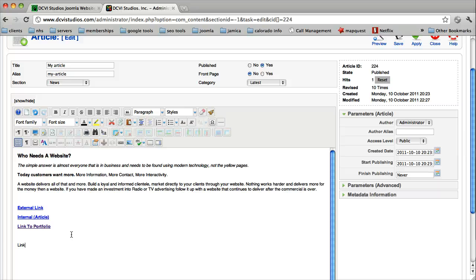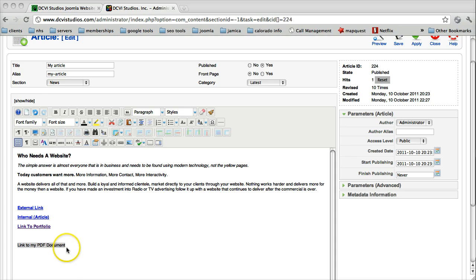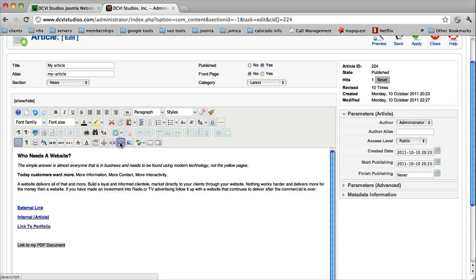So we need some text to act as our link. I'm going to highlight that. Now that I've created the copy that I'm going to use for my link text, I'm going to select my link editor.